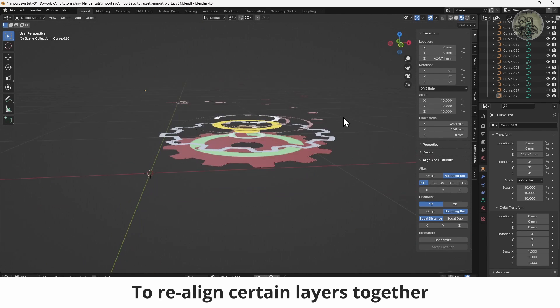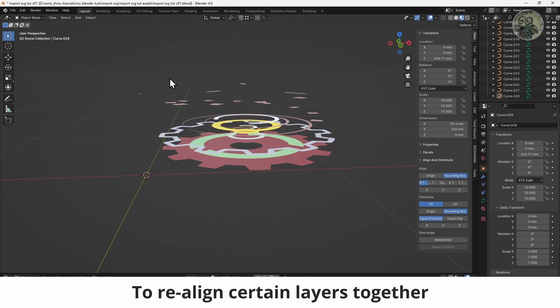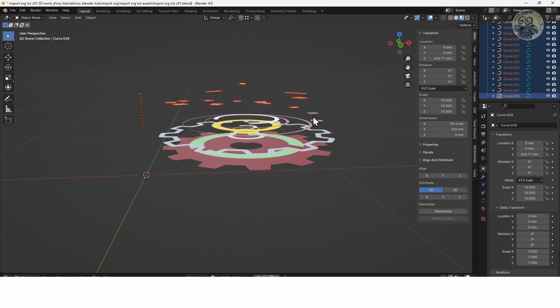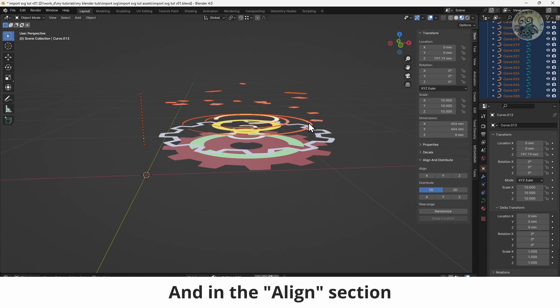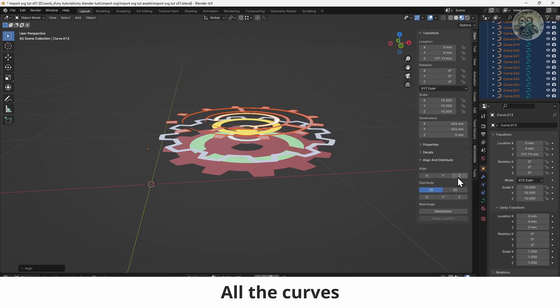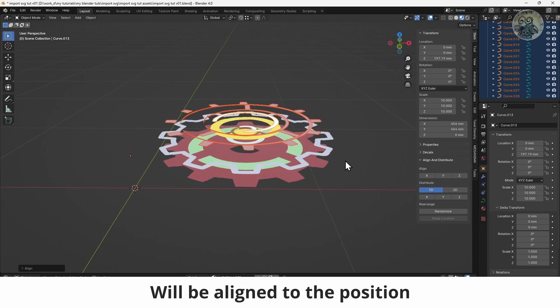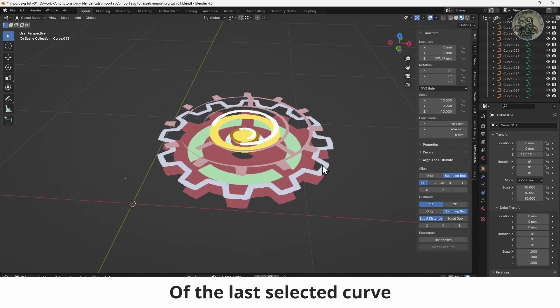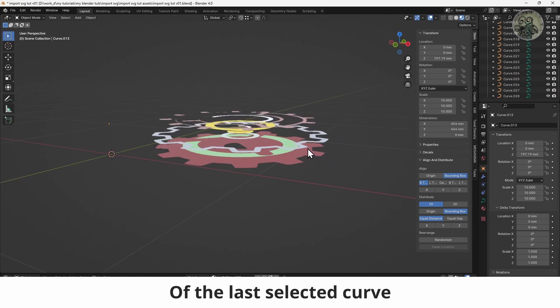To realign certain layers together, select the layers. And in the Align section, select the Z axis. All the curves will be aligned to the position of the last selected curve.